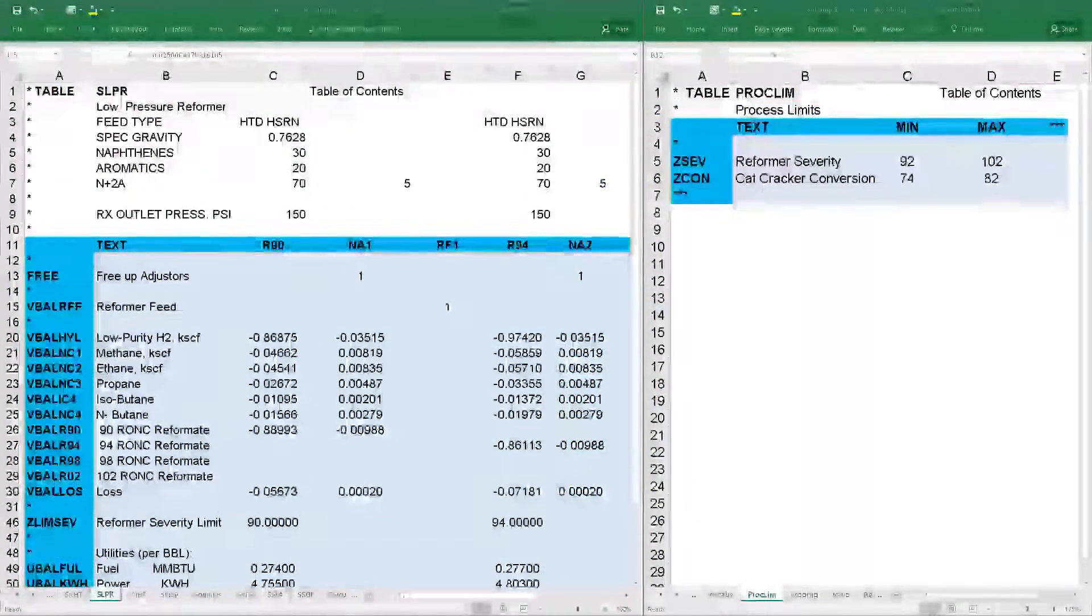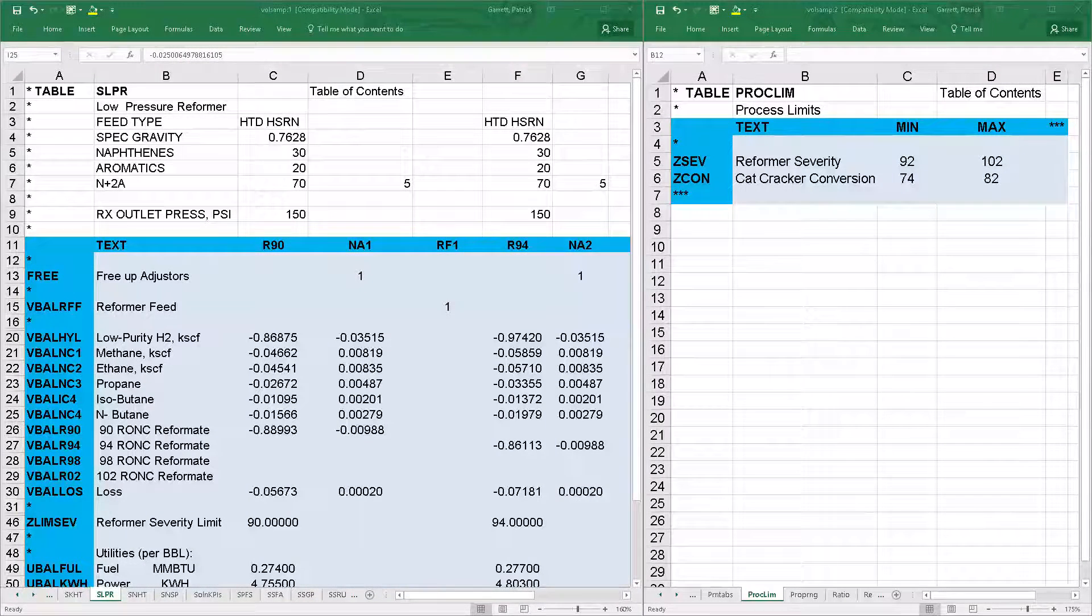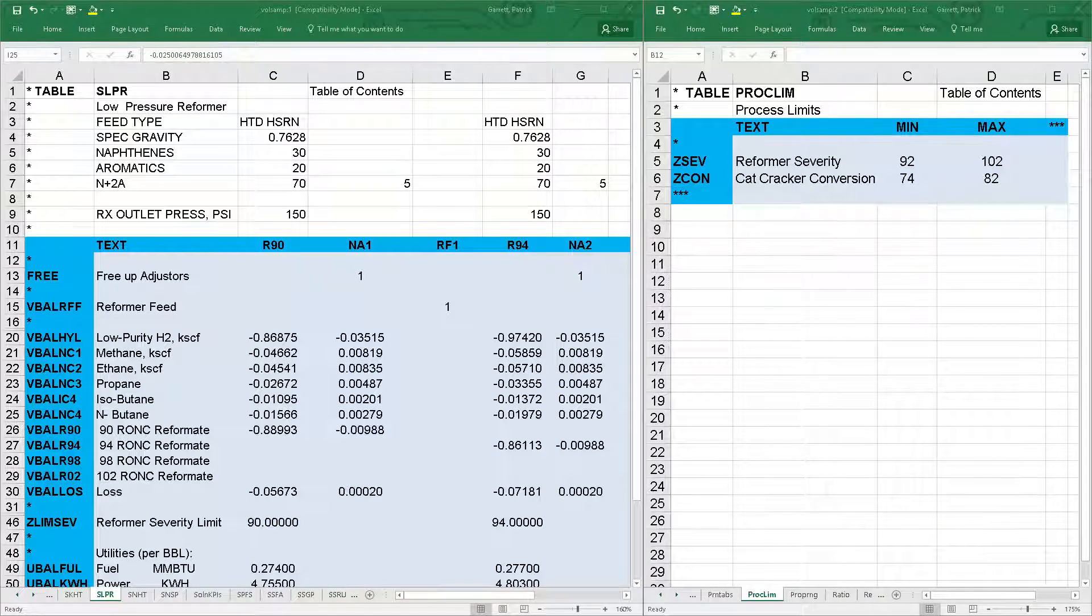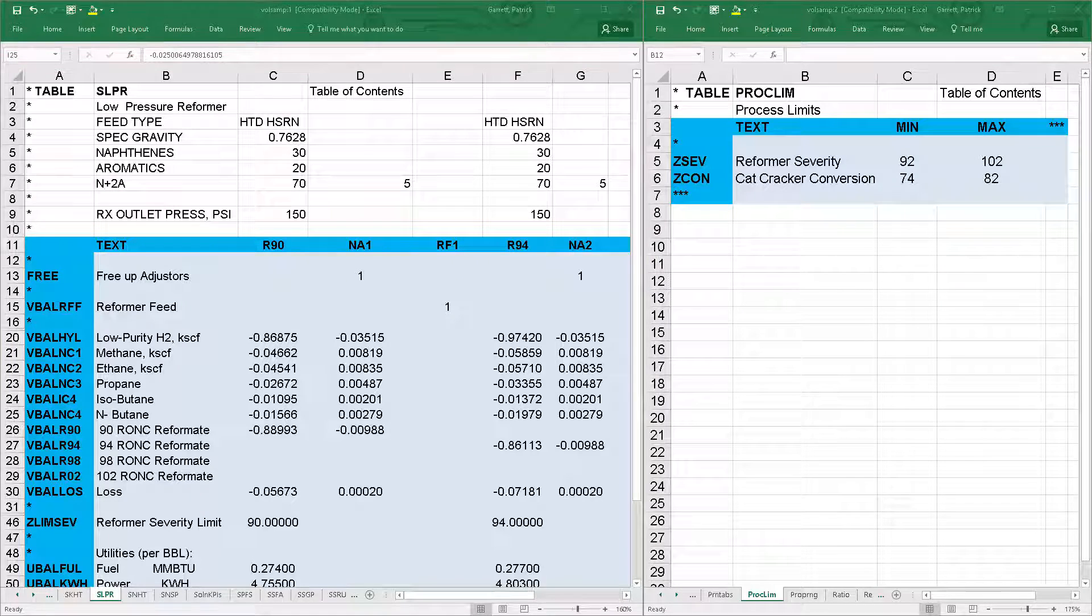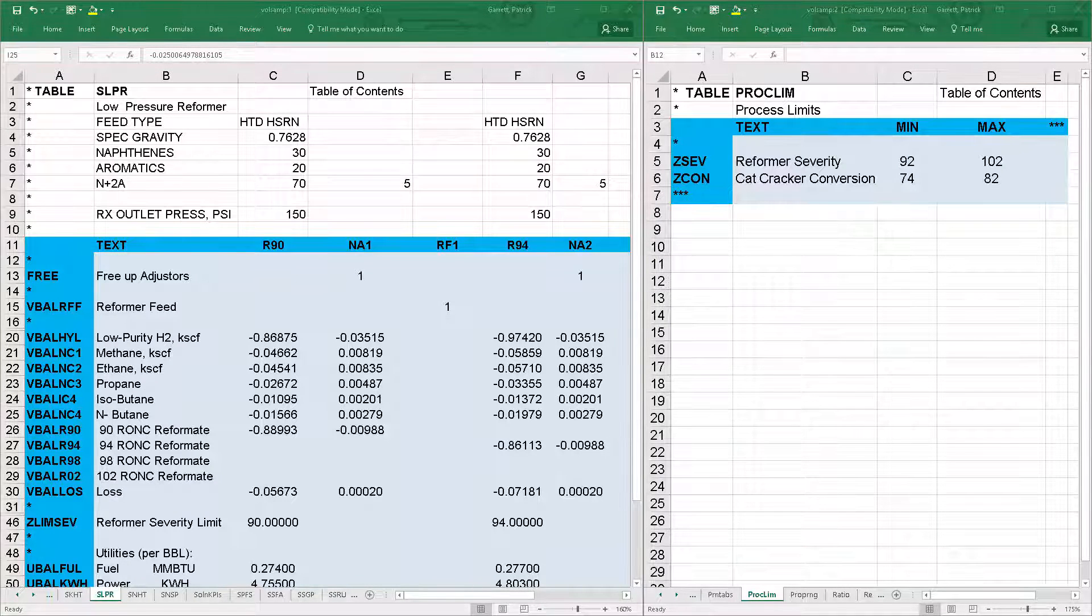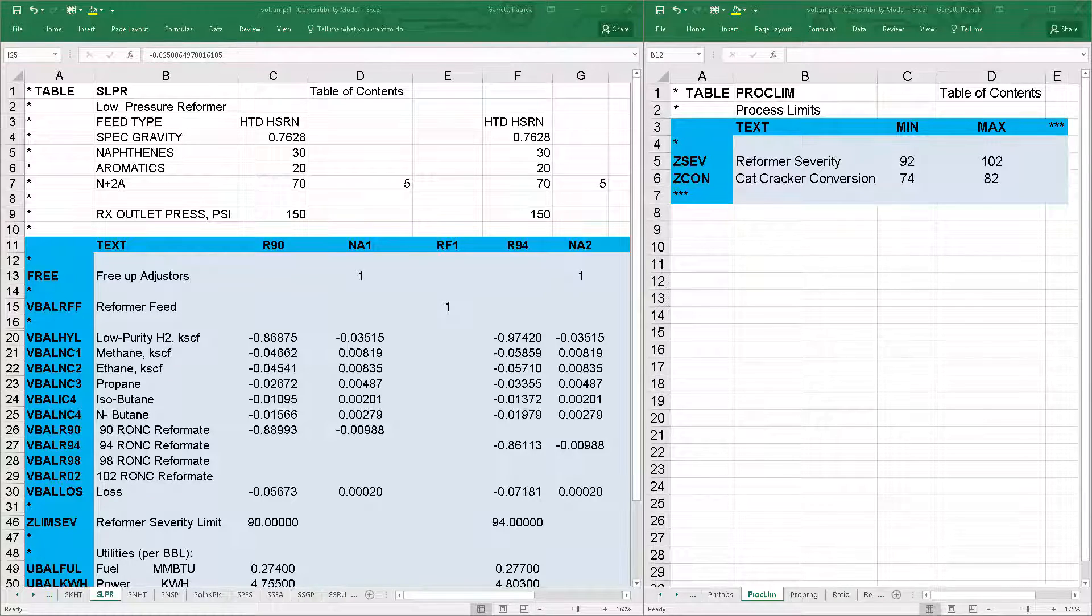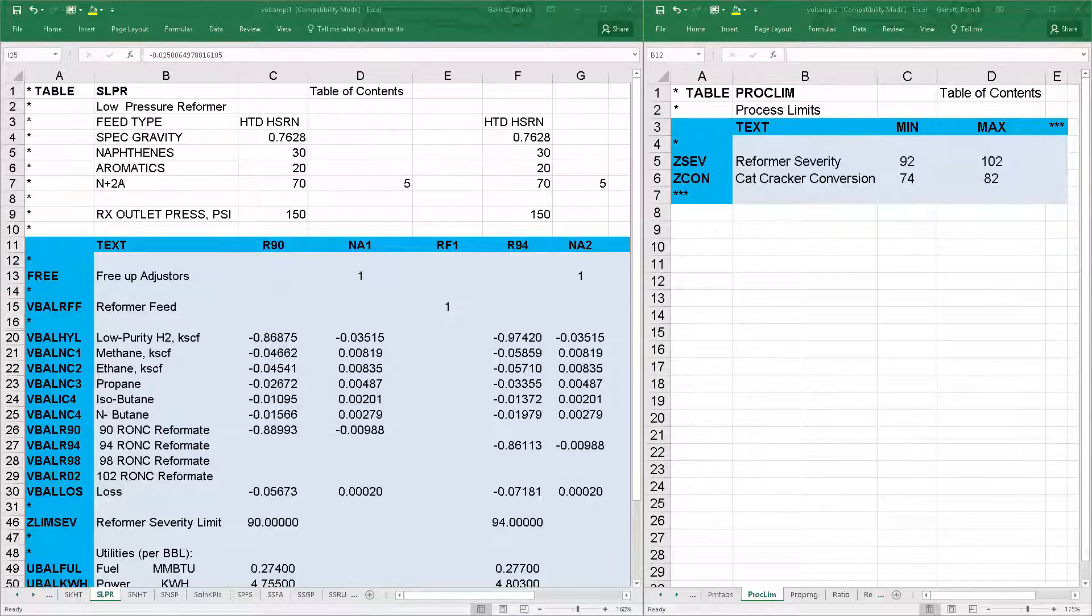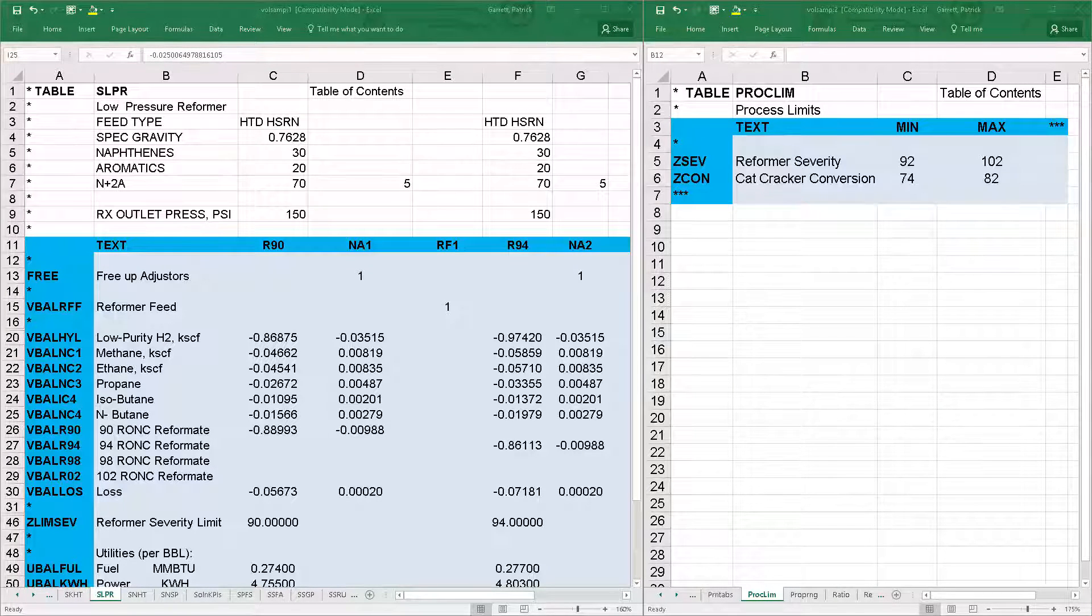Next type of row, process limit rows are constraints to limit process operating conditions and feedstock qualities. They are written as ZLIM or ZQUA, which indicates a specific quality like ZSUL for sulfur.